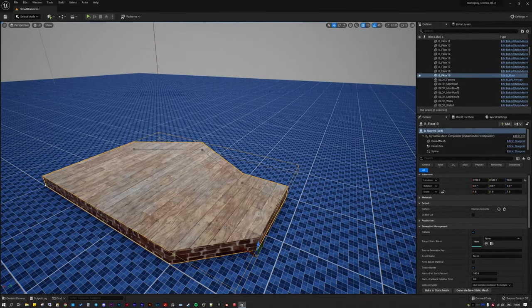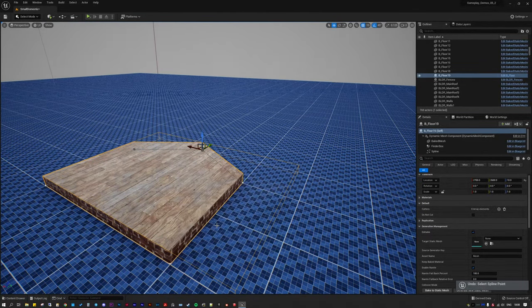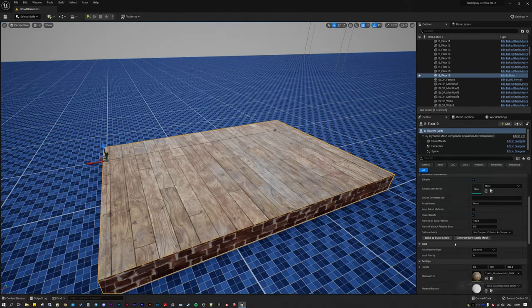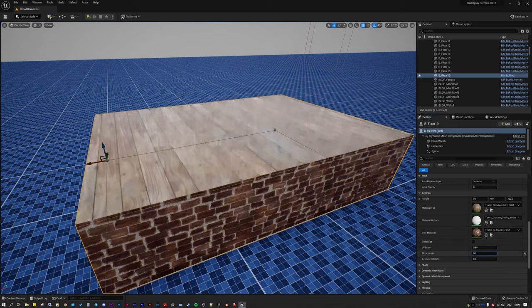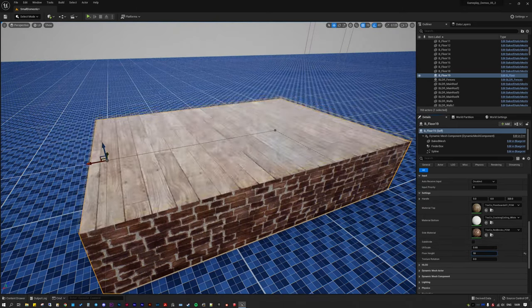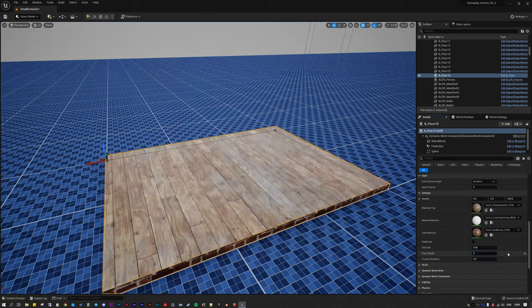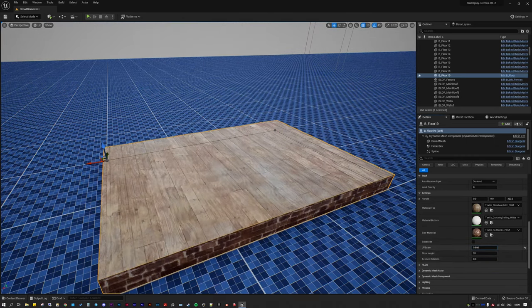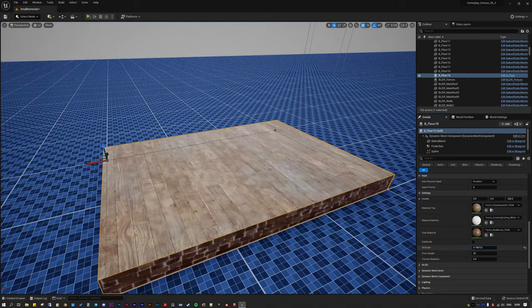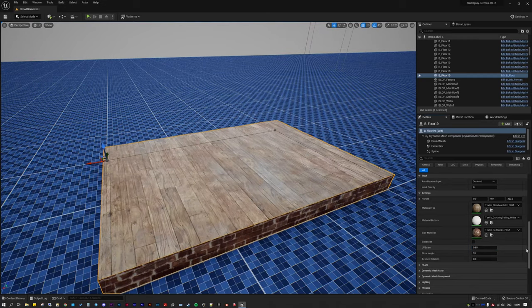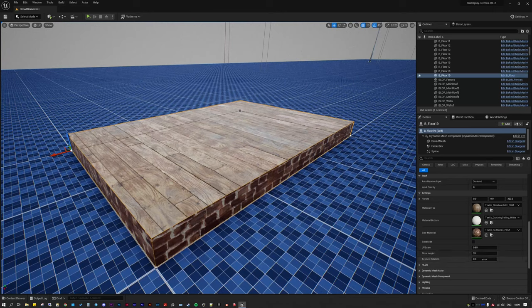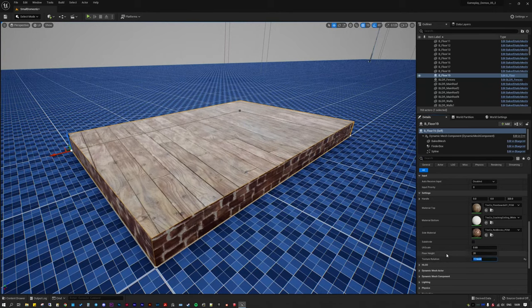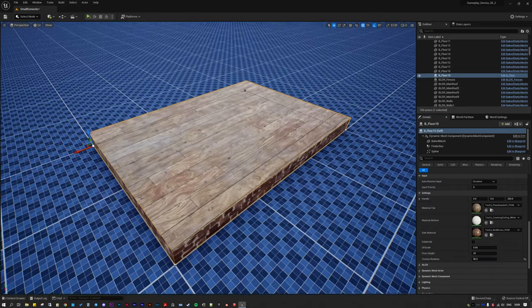It's just got some simple settings. You can change the floor height depending on whether you want to fill a space or have something very thin. You can change the UV scale — all of that is handled via GeometryScript projection — and you can change the rotation of the UV, so if you wanted your floorboards off at 90 degrees, you could do that.